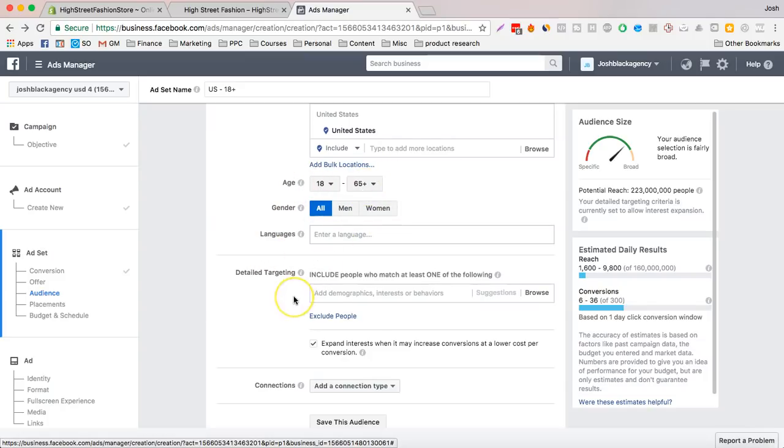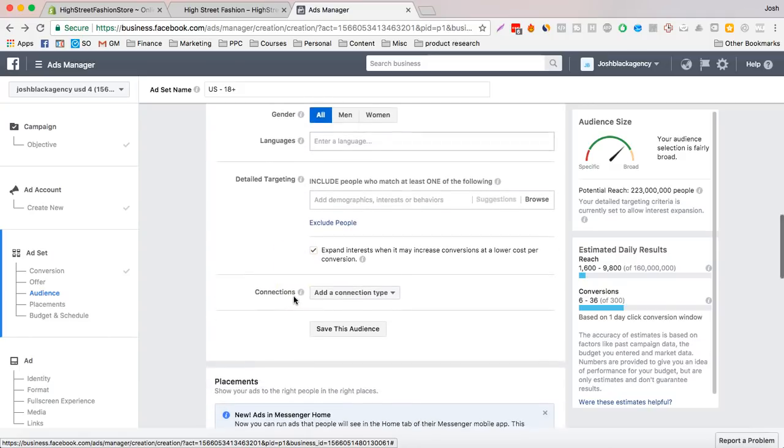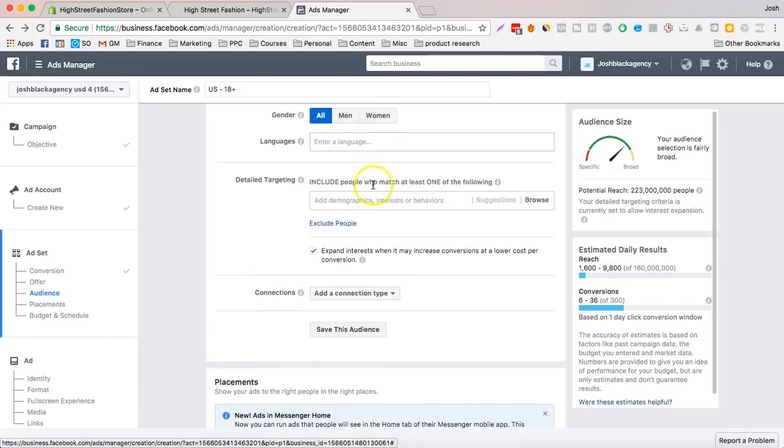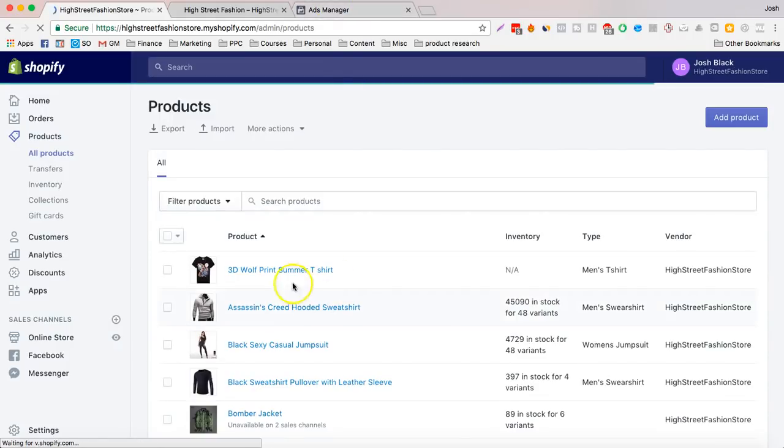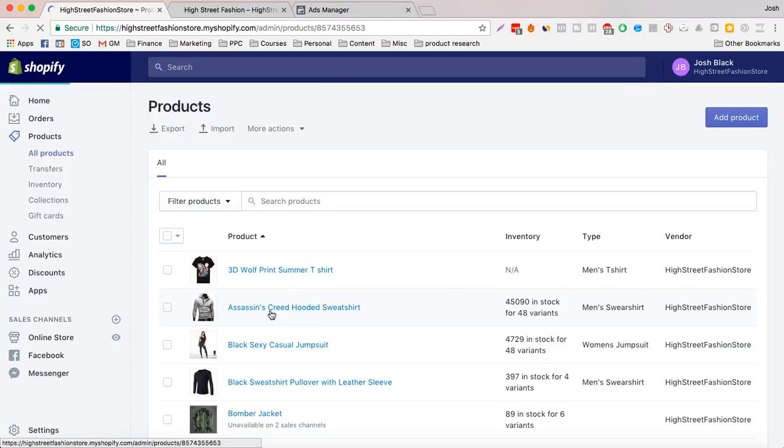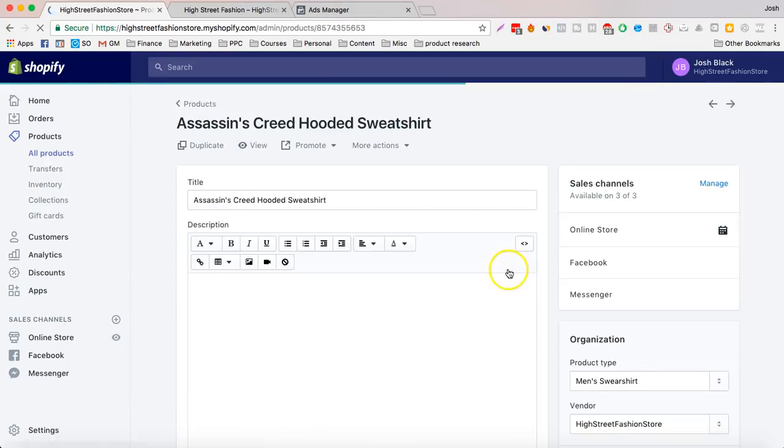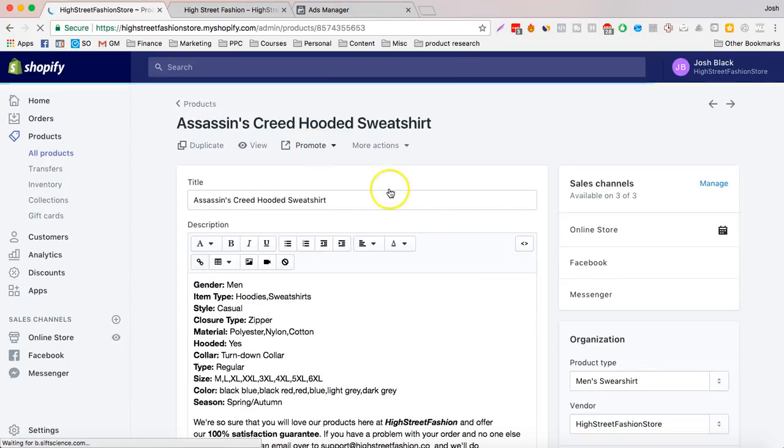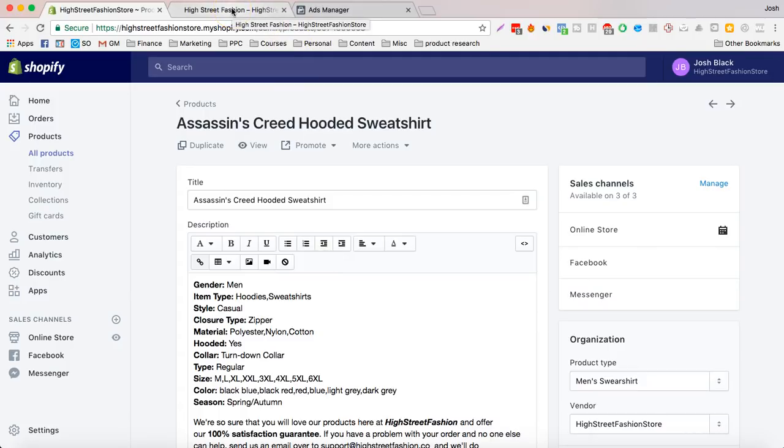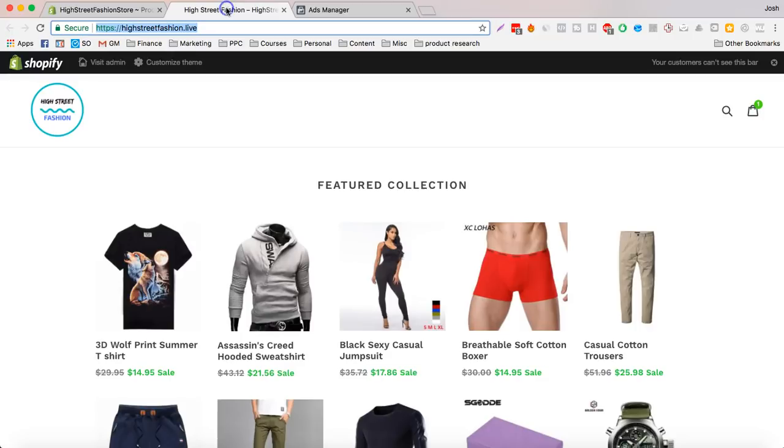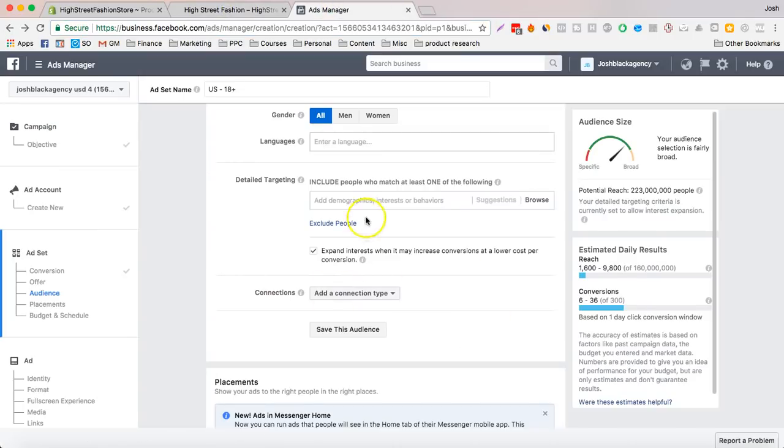So we're going to leave this open to start getting some data. And what we're going to be promoting today is going to be, let's say, the Assassin's Creed hooded sweatshirt. So since this is an Assassin's Creed hooded sweatshirt, we're probably just going to do men's, men's fashion, things like that.